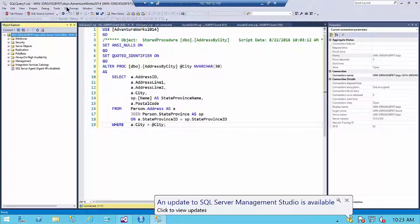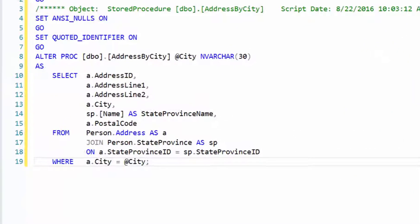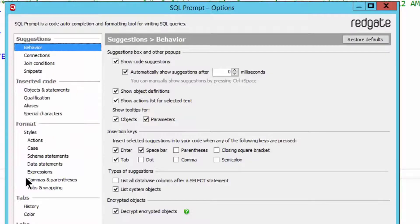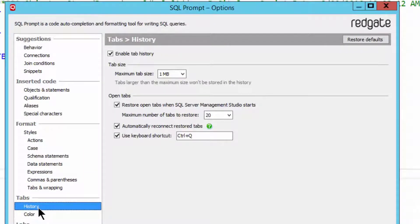Let's take a look at the prompt menu choices. We take a look at options, we can take a look at history, and we can see that we can enable tab history, set a tab size, restore the tabs when SQL Server Management Studio starts as you just saw, and other stuff.